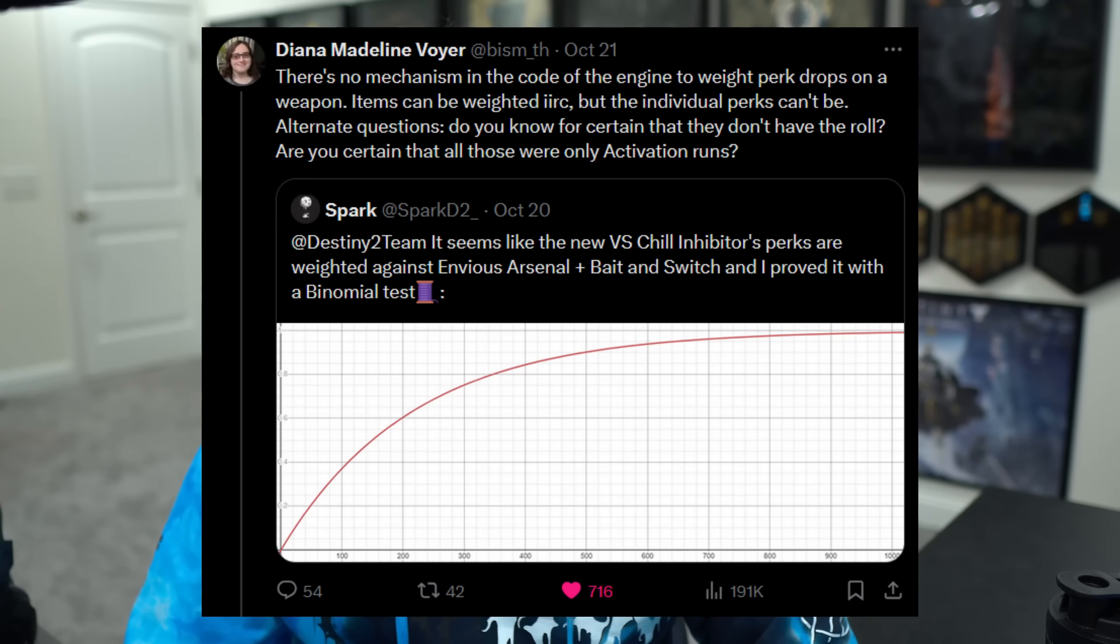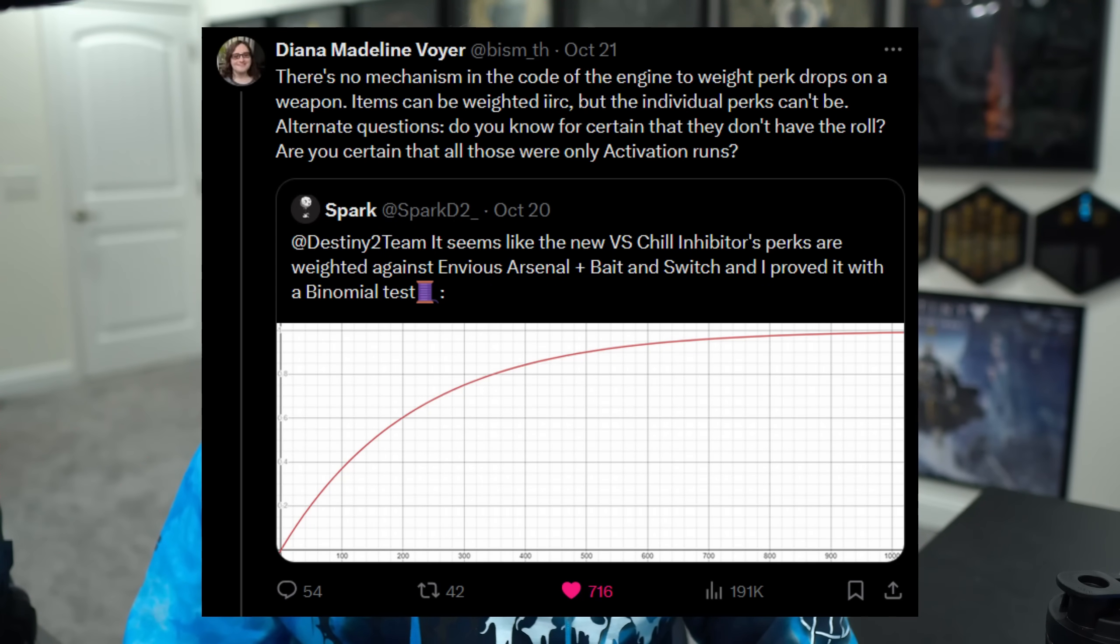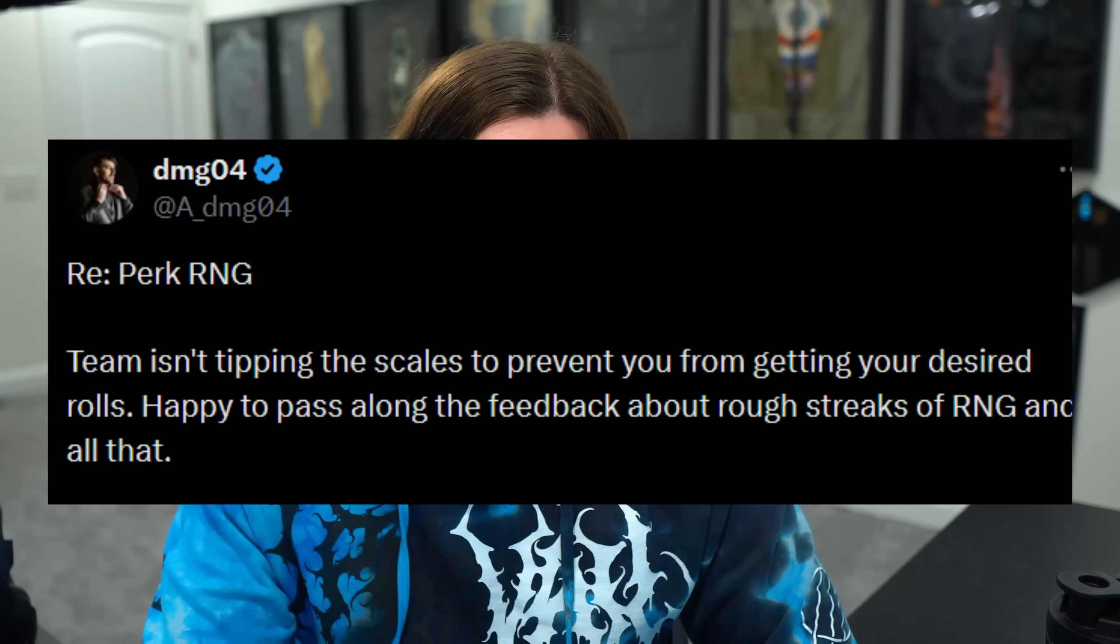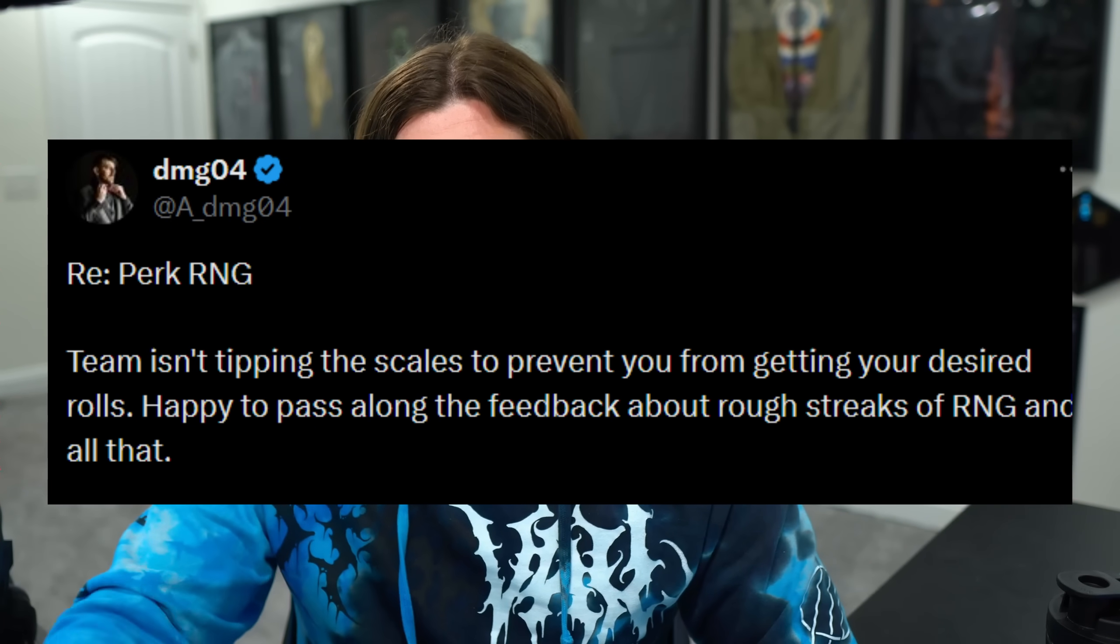Recently there's been some controversies about perk weighting in Destiny, and a number of people from Bungie have come out and said we actually just don't even have this capability. Among those being a dev who was unfortunately laid off recently, so they have absolutely no reason to lie about this. And dmg, who as far as I'm concerned has only ever had the best interest of the community in mind. Why would anyone need to lie about this? If there was perk weighting they could just say there's perk weighting, deal with it. Plenty of games do it. There's no reason to lie about this.